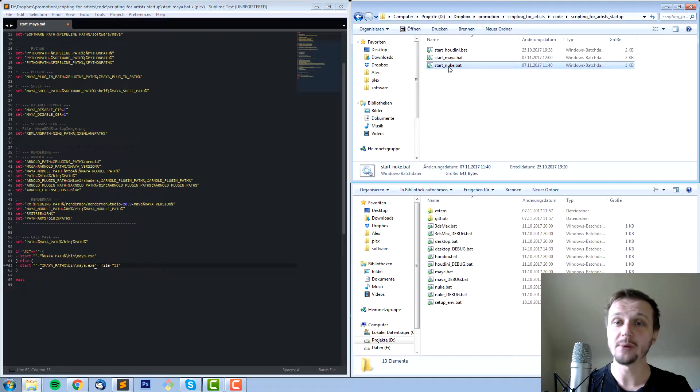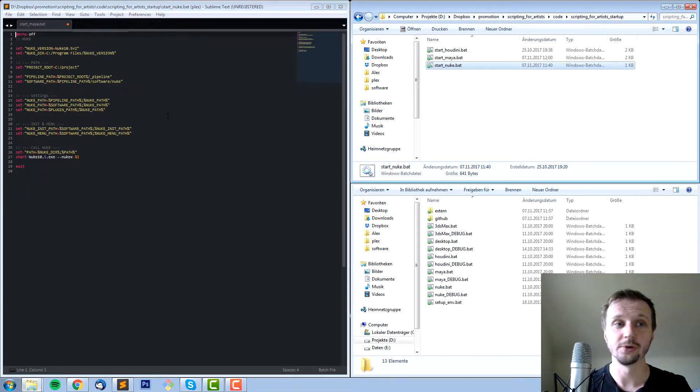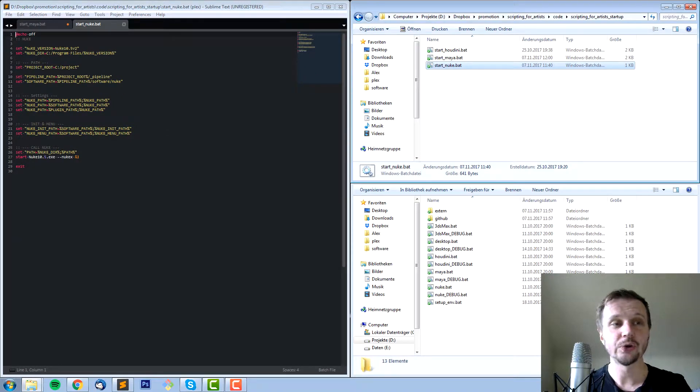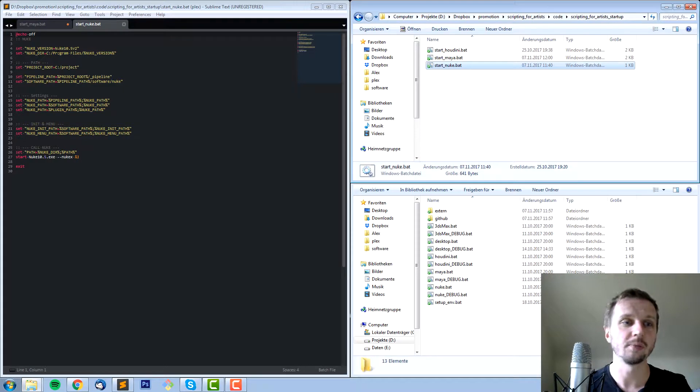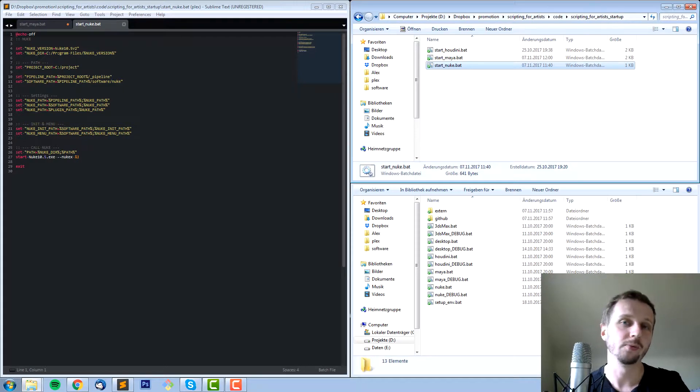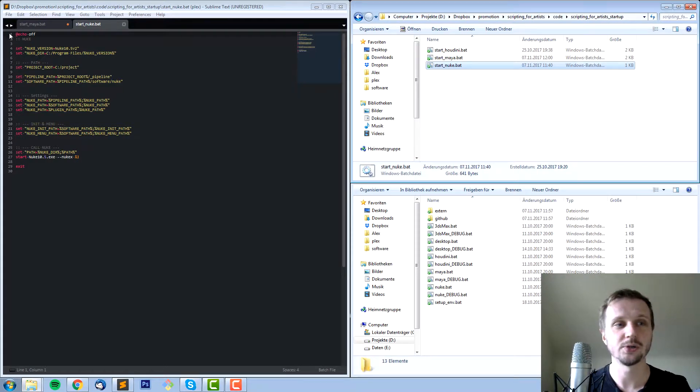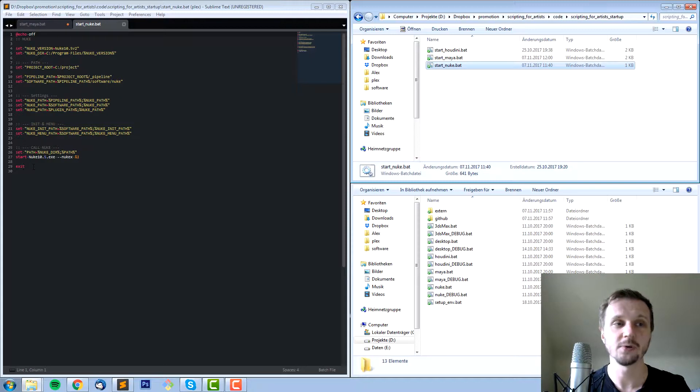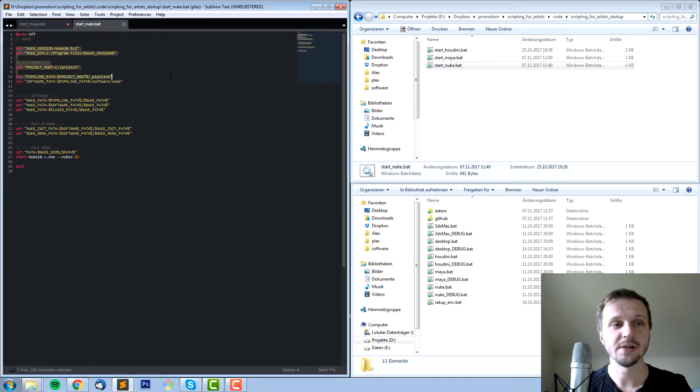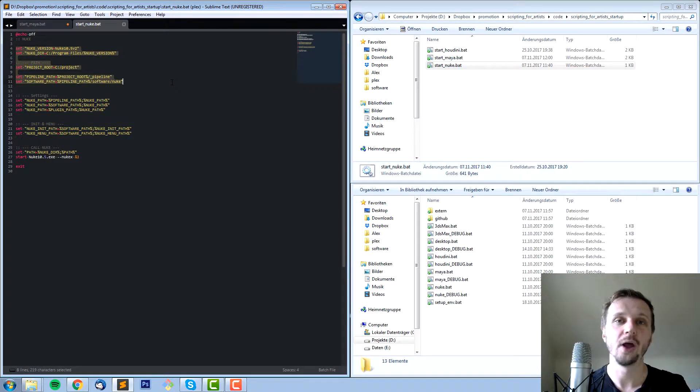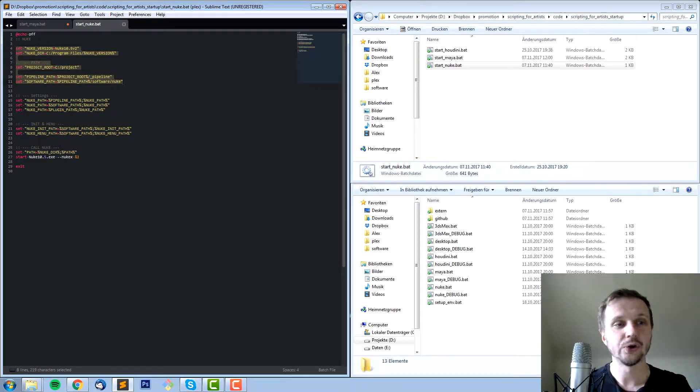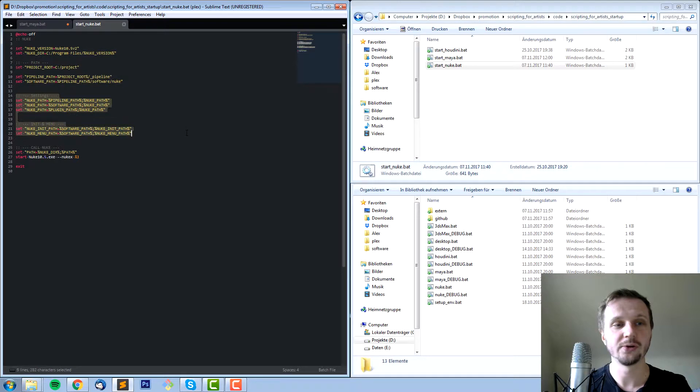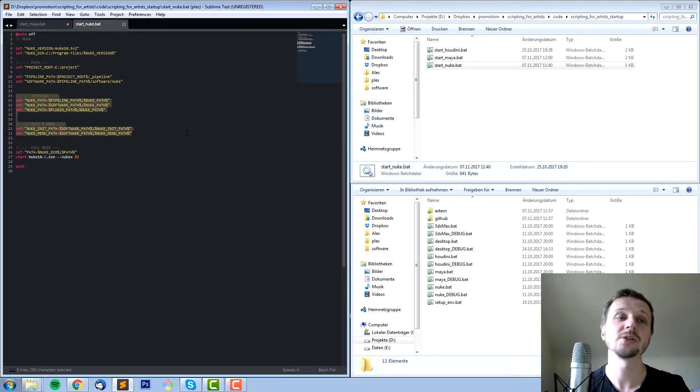The same thing applies of course for Nuke and Houdini. As you can see mostly it's the same code. Of course Nuke can be configured with less environment variables. In this case we just do the echo and the exit again, and for example these lines are more for setting up some paths we want to reuse.